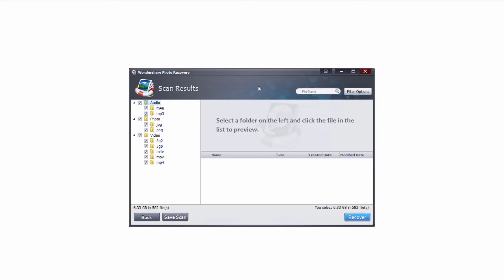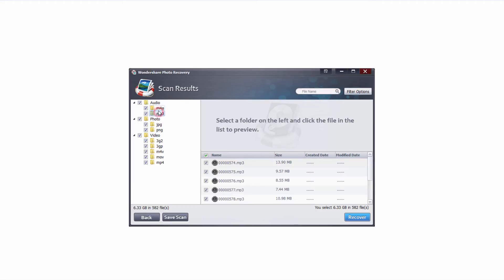Once that scan is complete it's going to load up all of the file types that it's found as well as the ones you've selected. In this case we have audio, photo and video, and then subfolders with each of the formats.